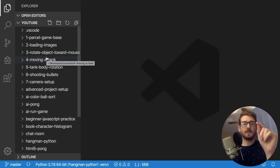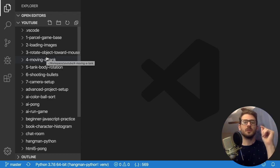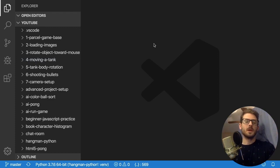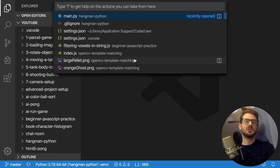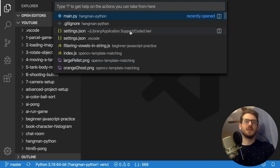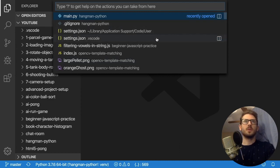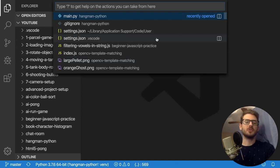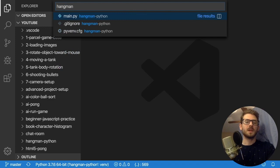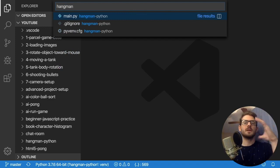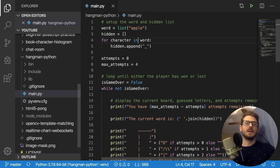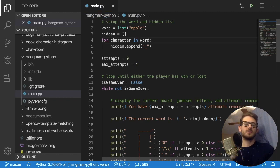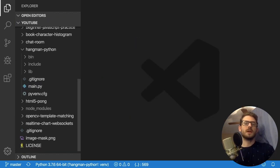So the first tip and trick is learn how to use your fuzzy search. If you don't know what a fuzzy search is, usually in your IDE there's a keyword or shortcut you can type to basically search your entire project for a particular file. Let's say I wanted to find one of the Python files I worked on for doing Hangman. I could type Hangman and that'll give me all the files in my Hangman folder. Then I could just type in MAIN to get the main file. Click enter and boom, you have your file.